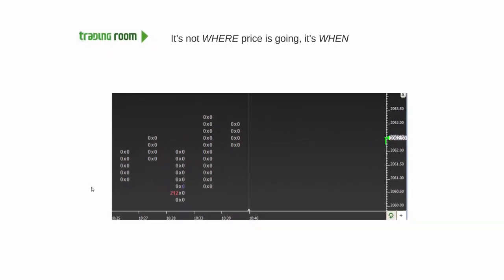All right guys, a quick video on big orders and what they mean. A qualifier: it's not where price is going, it's when.